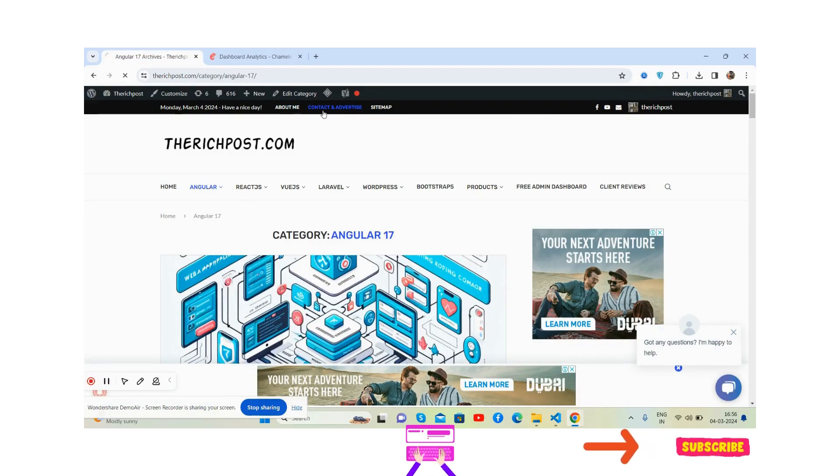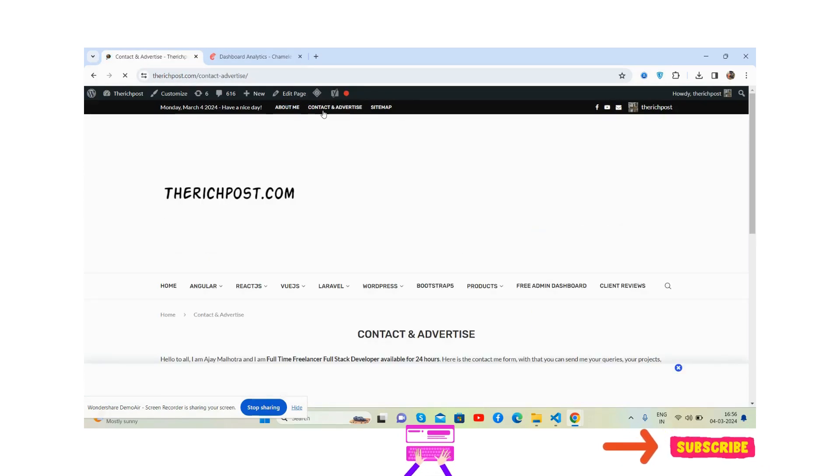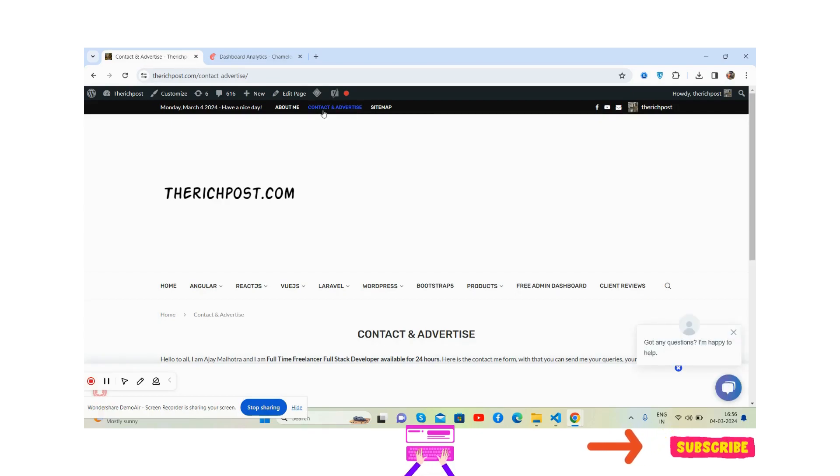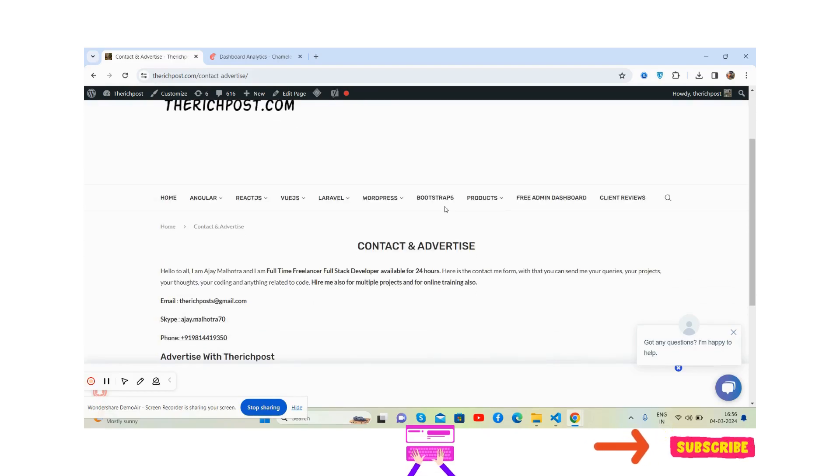I'm also a freelancer, we can do projects as well if you have good budget.